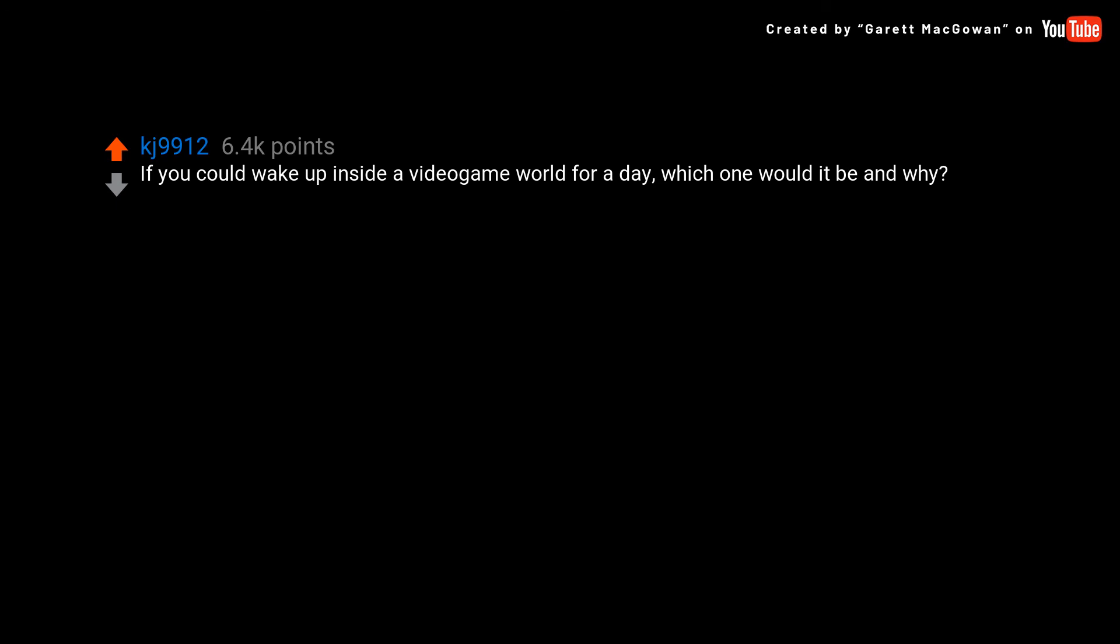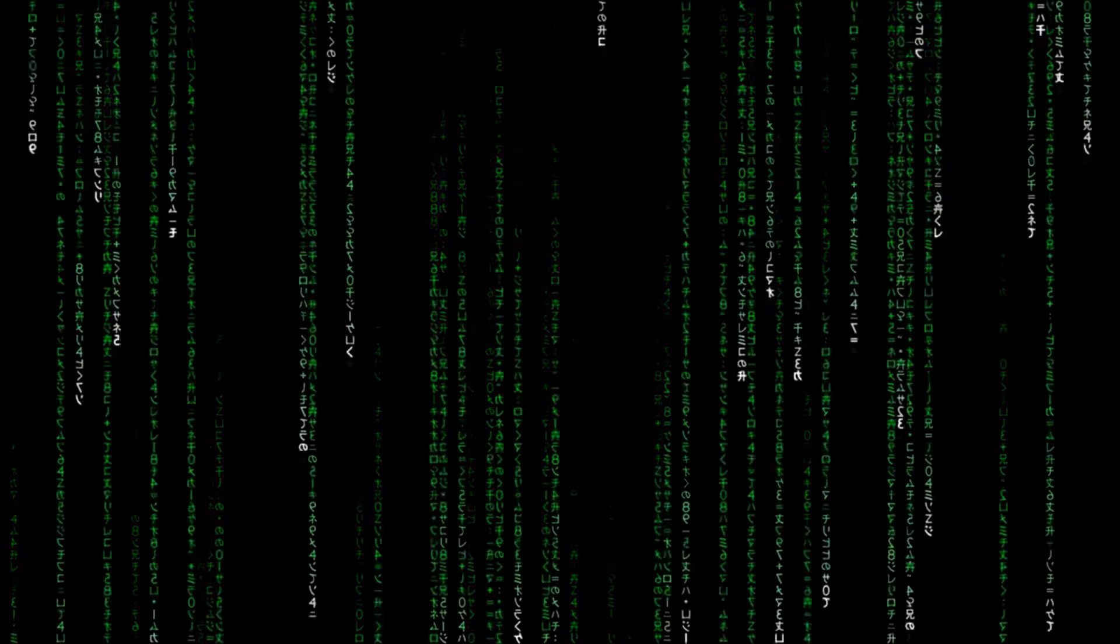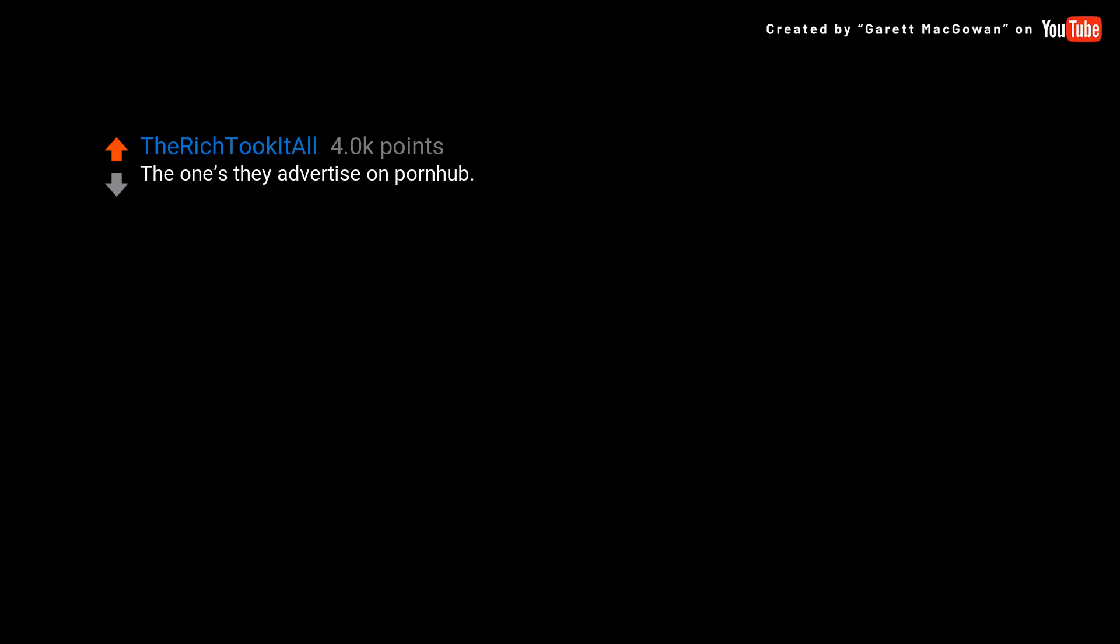If you could wake up inside a video game world for a day, which one would it be and why? The ones they advertise on Pornhub. You won't last two minutes playing this game.